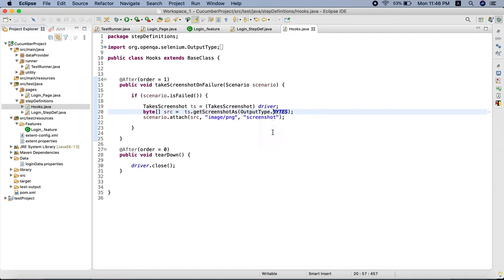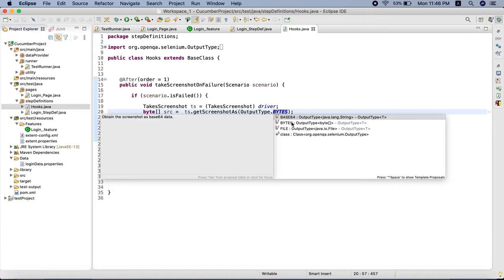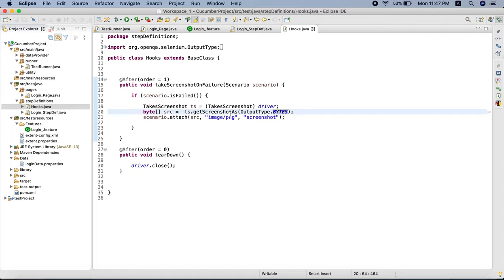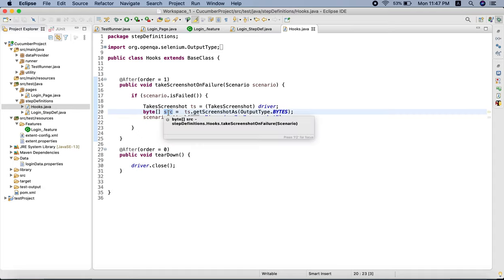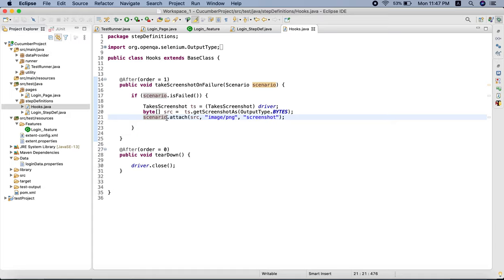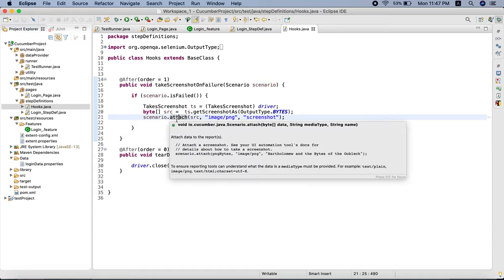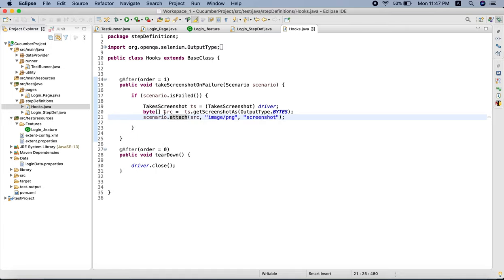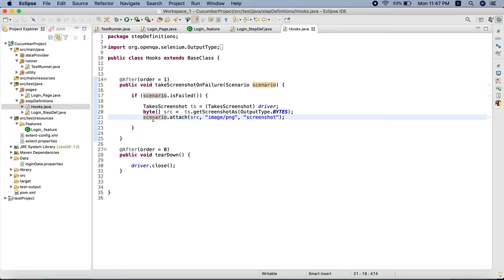For the output type, we can take different output types. We have taken the output type as byte - we can use other types as well like Base64 or File, but we are using byte. The return type is byte and we are storing it in reference 'src'. Now there is another method in Scenario which is the main method responsible for attaching the screenshot we have taken into the extent report.